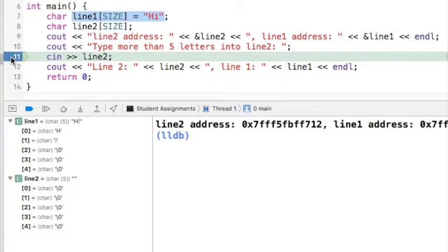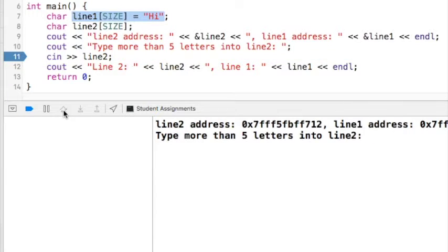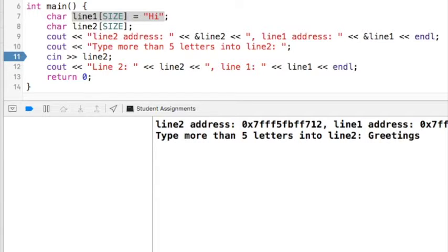The debugger stopped execution on line 11, and I want to go ahead and do input into line2. I'm going to step over line 11, and now my program is waiting for me to type text into line2. I'm going to type the word 'greetings' — notice that there are nine characters in that word but there are only five character locations in line2 because I set it to size 5.